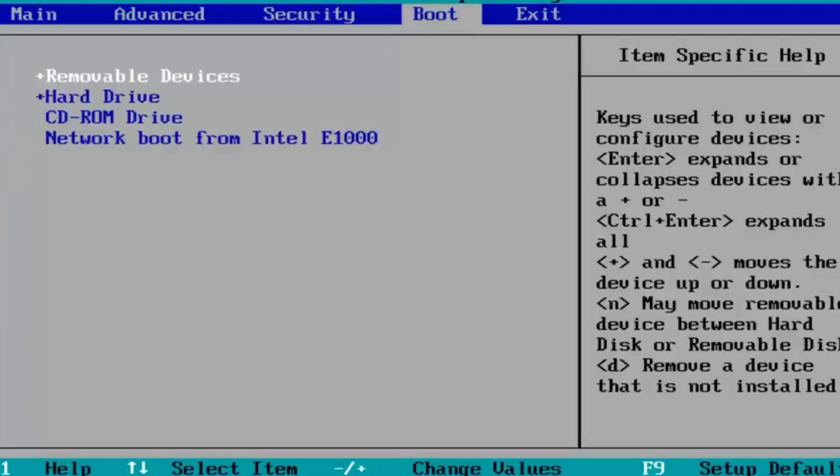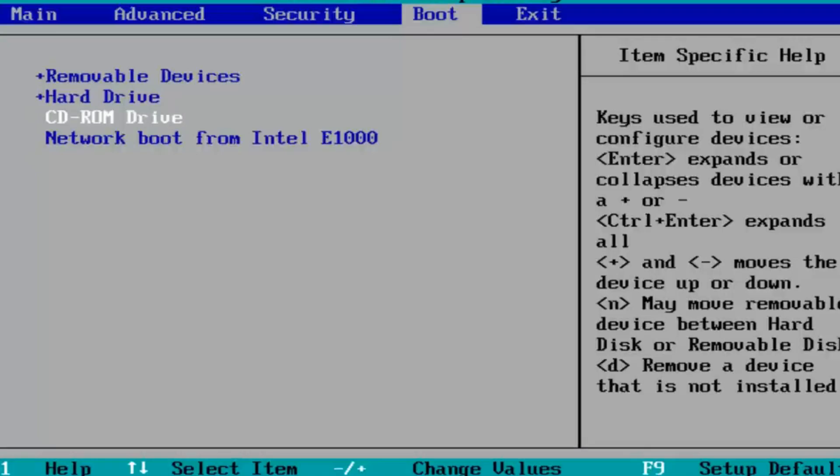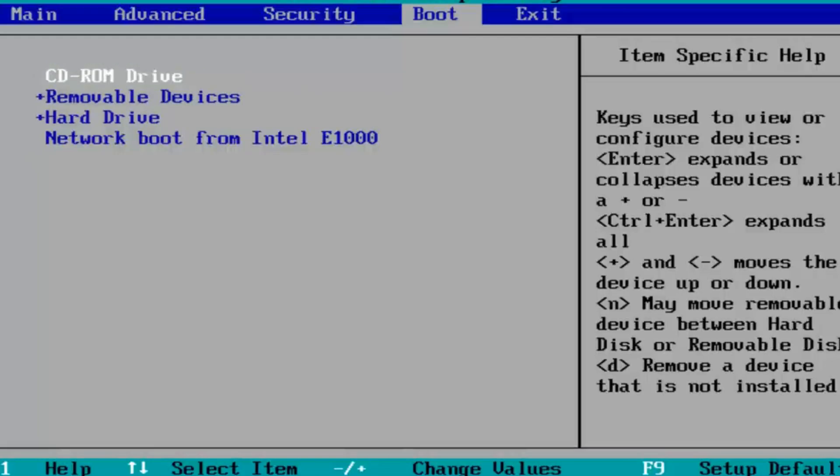So let's say I want the CD-ROM drive to boot first. I'll use the arrow keys on my keyboard to move to the CD-ROM drive, and then using the plus sign on my keyboard, I'll press that and we'll see that it slowly moves up in the list. I'll press it one more time, and we'll see that the CD-ROM drive is the first drive to boot.